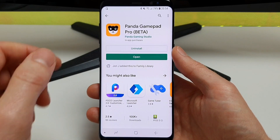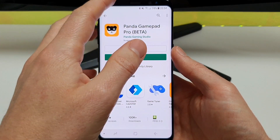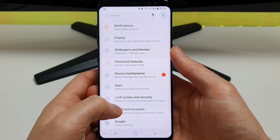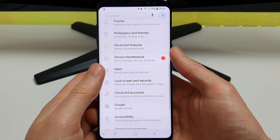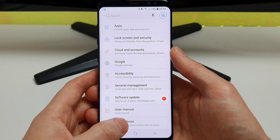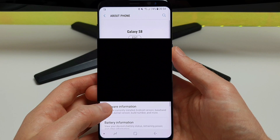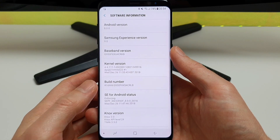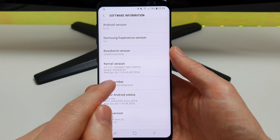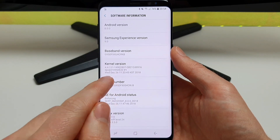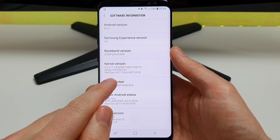Now once that's installed, you want to go into your phone settings and we're going to enable a debugging mode. To do that we need to go to About Phone, then click on Software Information, and you'll see here the build number — just click that seven times and you'll see a little message appear saying that we are a developer.